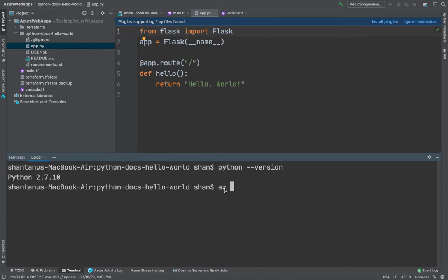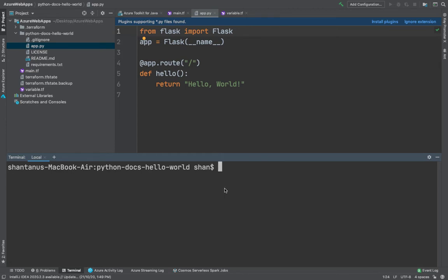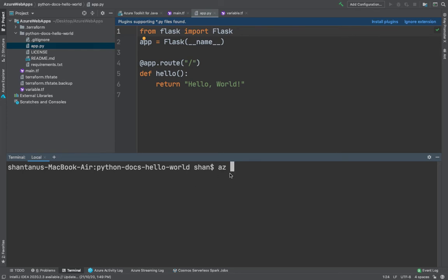Once you've done that, you go to login using az login and that's going to take you to your Azure authenticated page. Once you've done that, what next? That's pretty much all. Now you're ready to deploy our application.